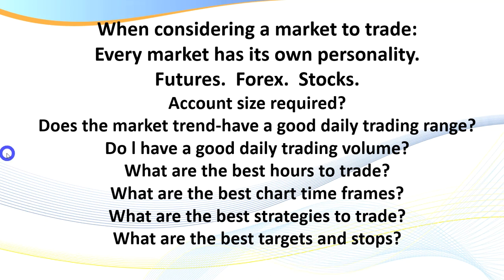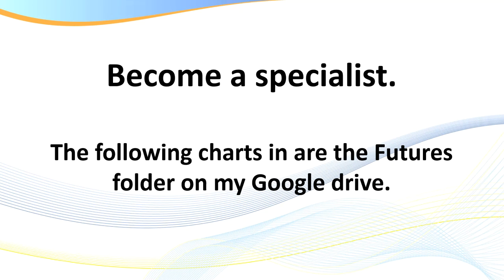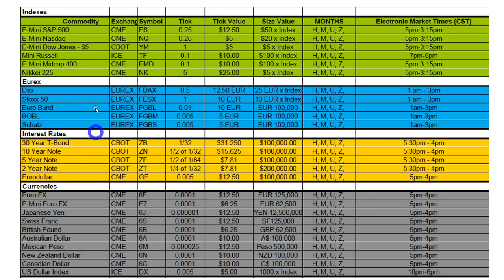For members watching, become a specialist. The following charts are on my Google Drive in the folder called cheat sheets. This is only one of the pages — there are many different markets to trade. Initially focus on one market. With currency futures, I'd recommend starting with the euro, followed by the yen, and maybe then the pound. The tick value is $6.25 a tick on the euro, yen, and pound.